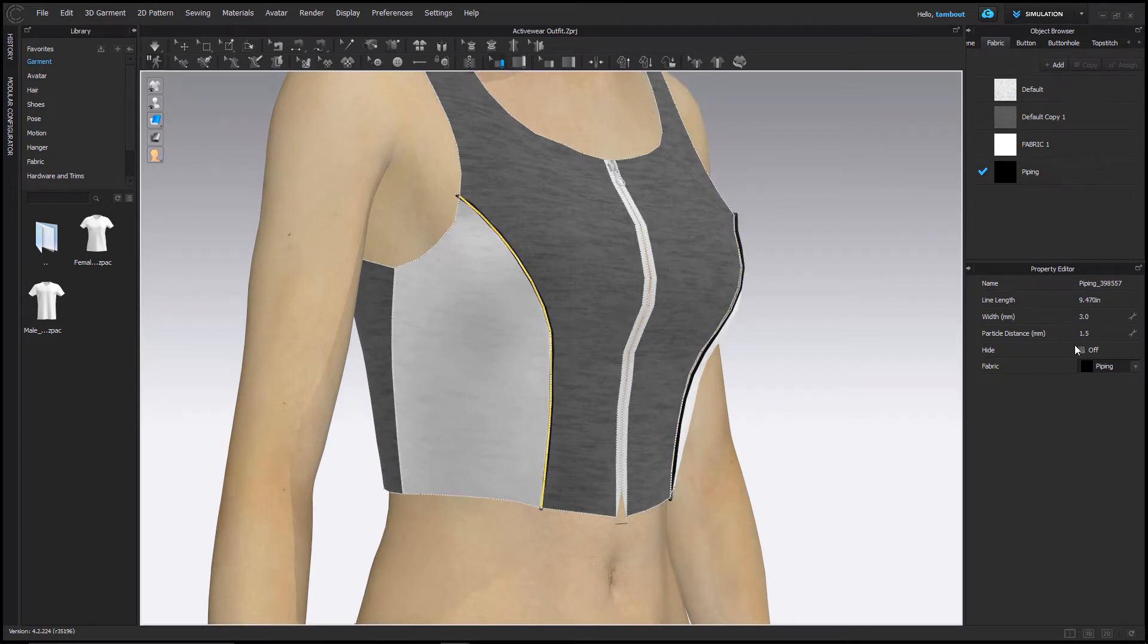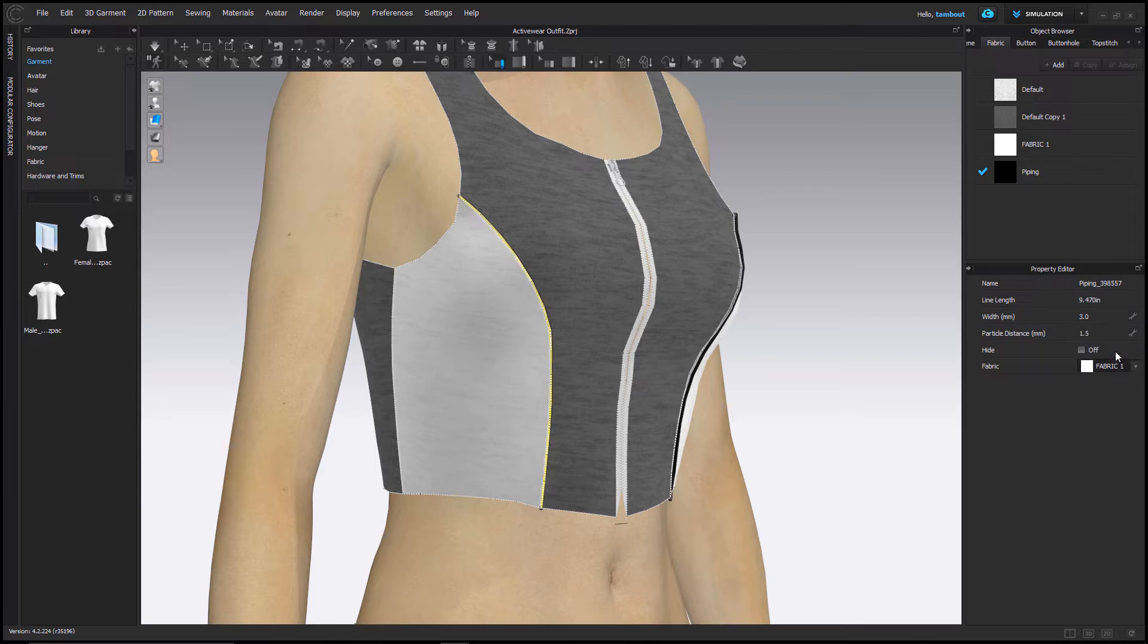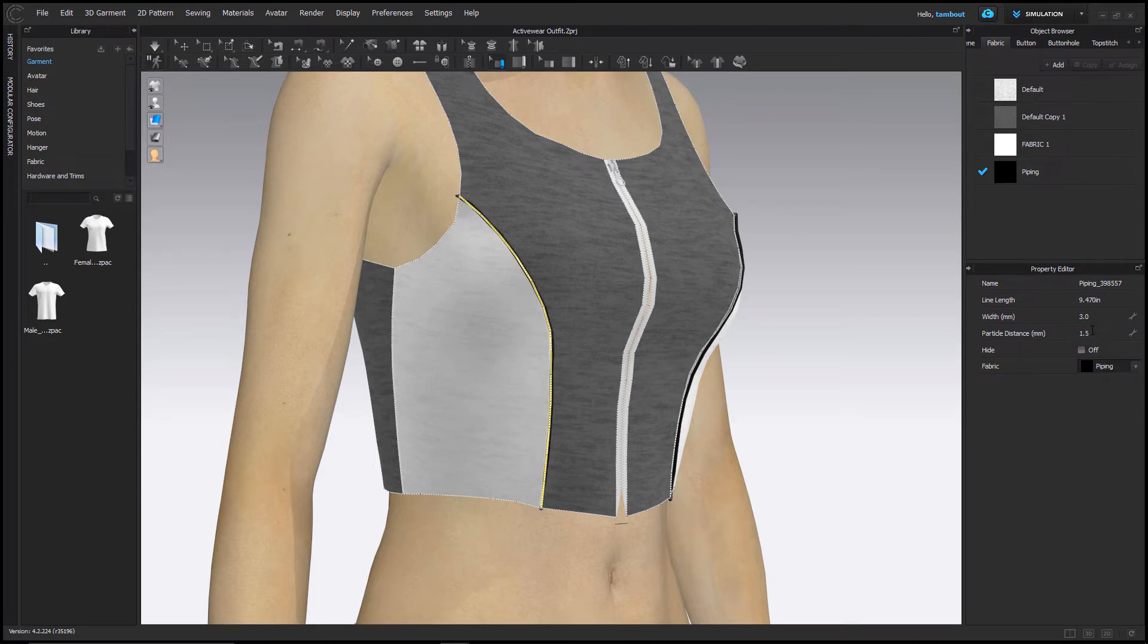You can change the fabric applied to the piping by locating its properties in the Property Editor. You can only apply fabric currently in your object browser.